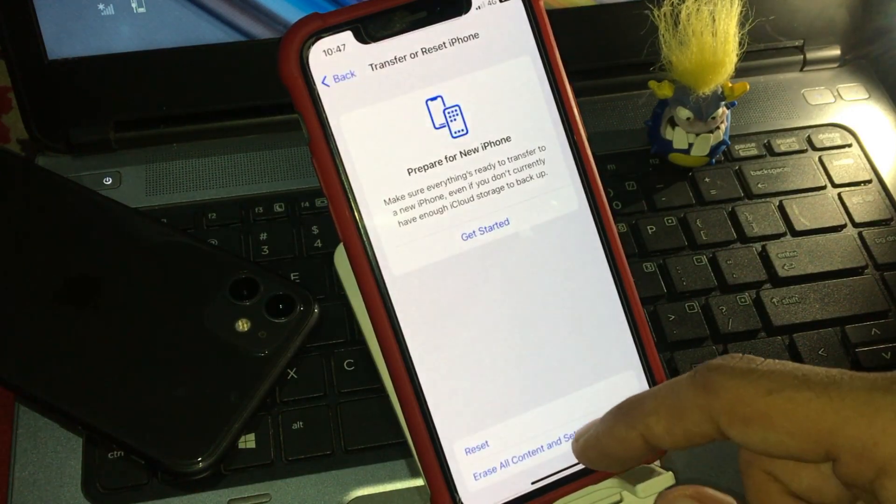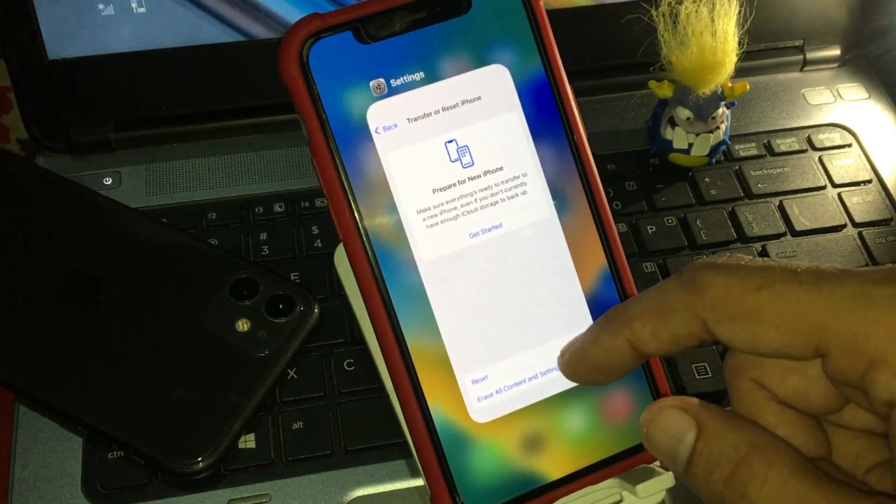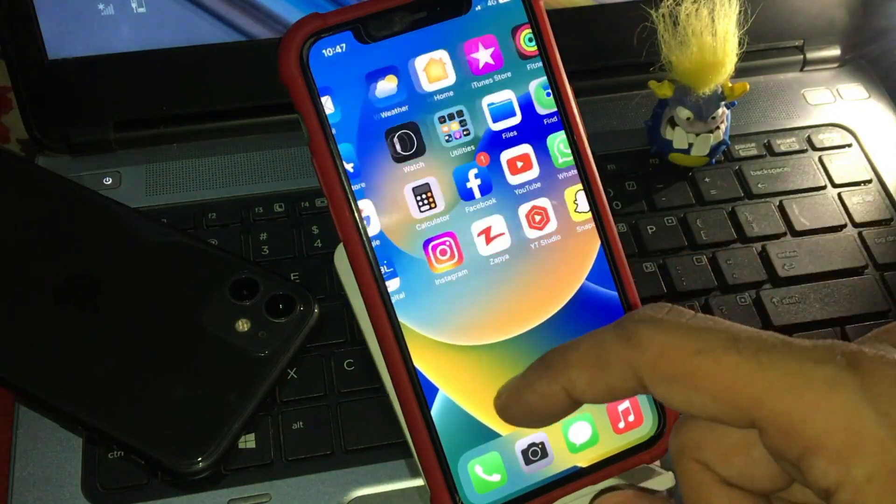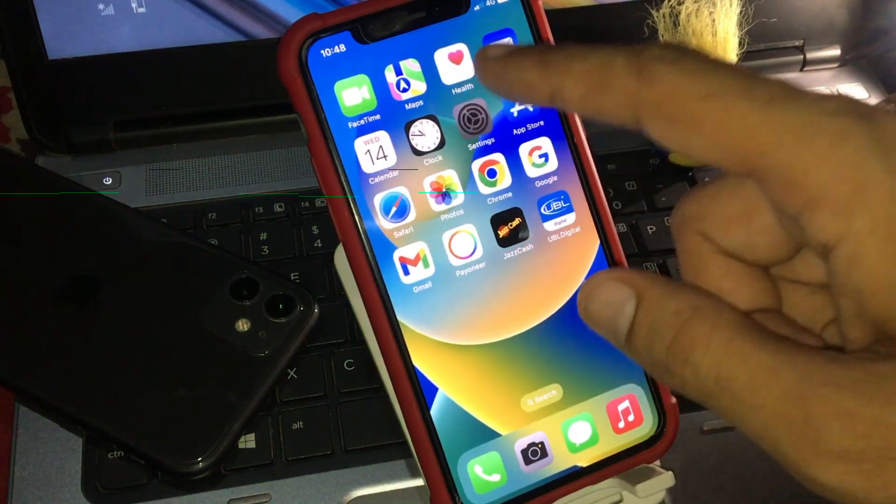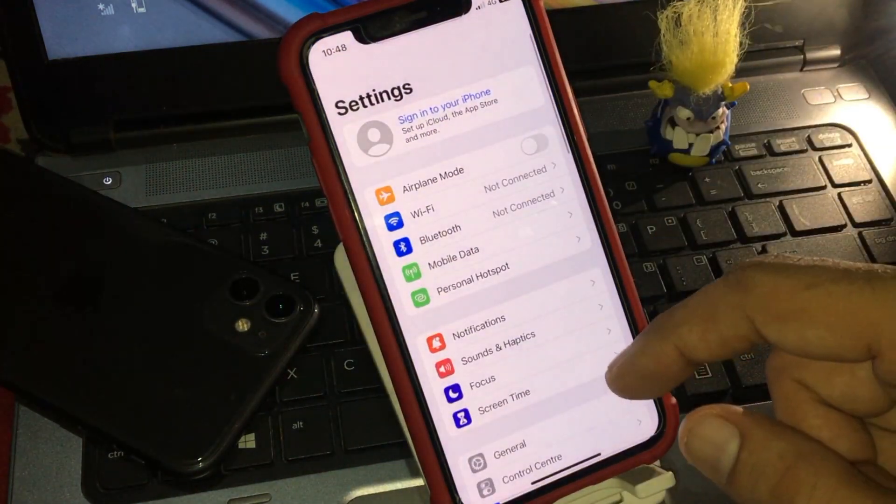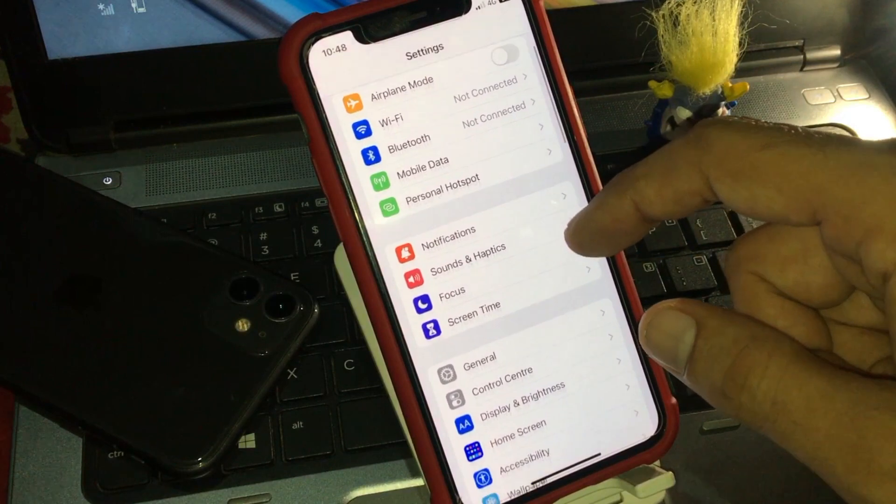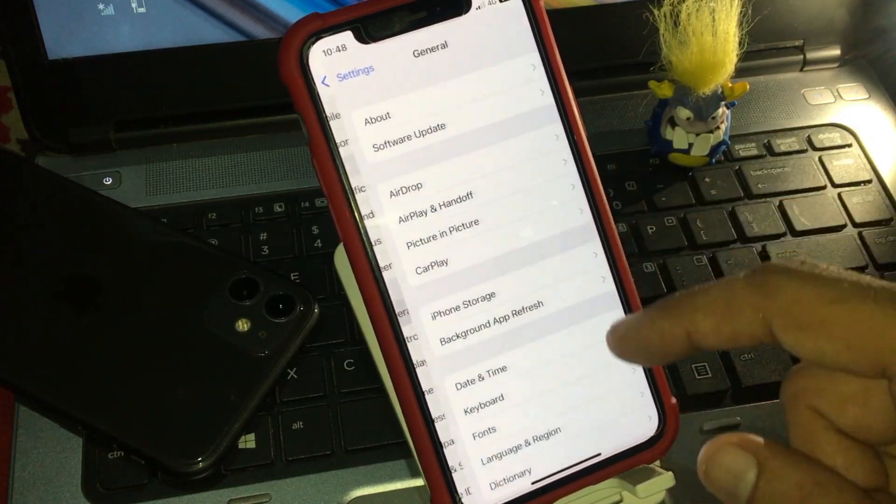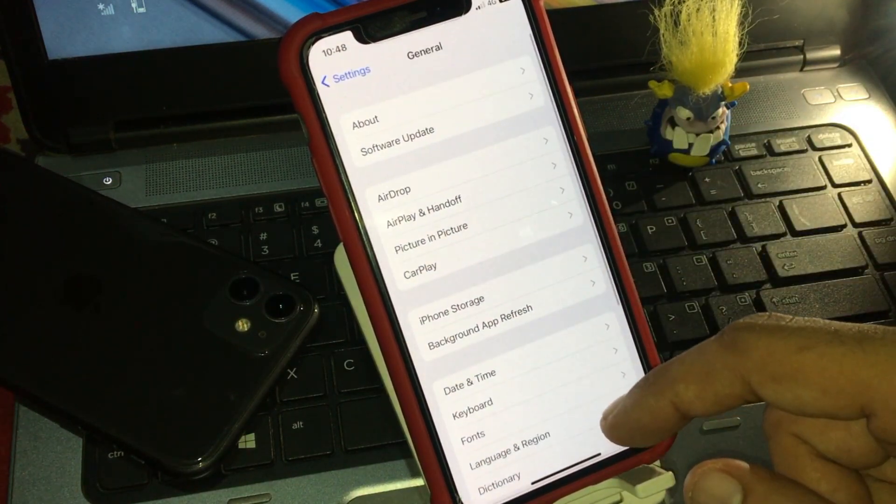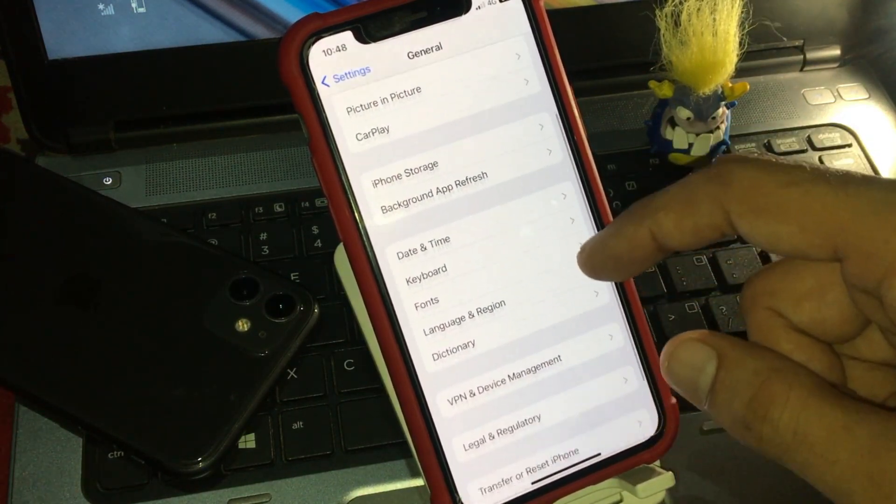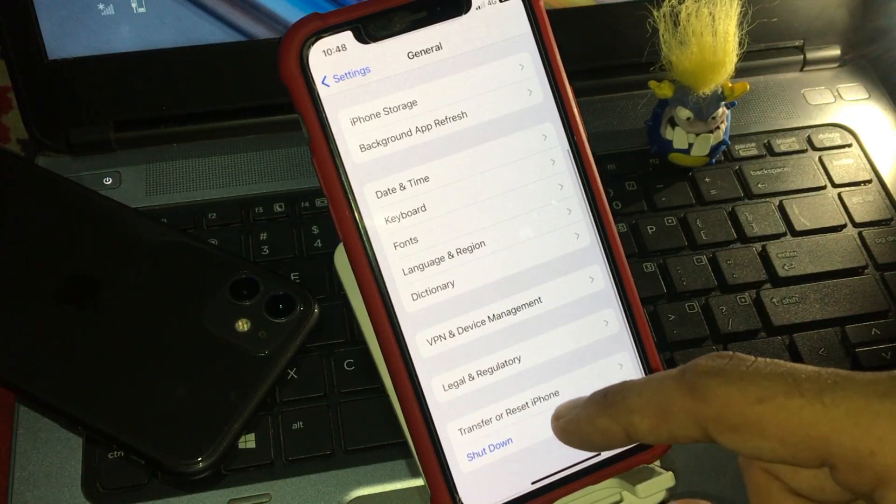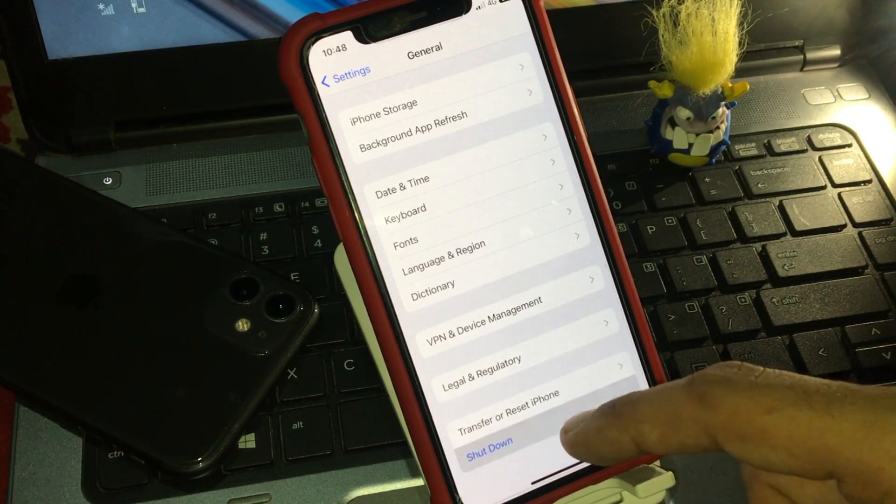Back to home. Solution number three, open the settings app. Scroll down, now tap on general. Scroll down and tap on shutdown.